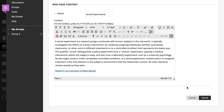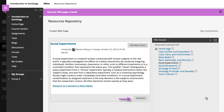When you are finished editing the wiki page, select Submit. To comment on a page, select Comment, or, to edit a page, select Edit Wiki Content.